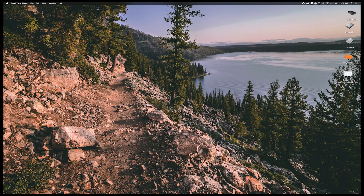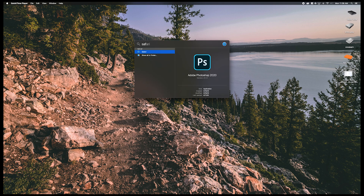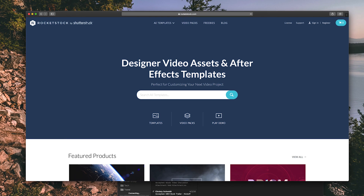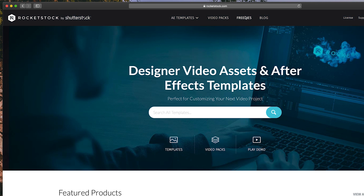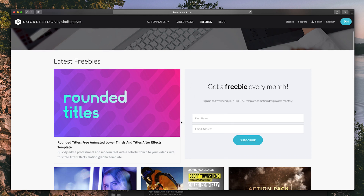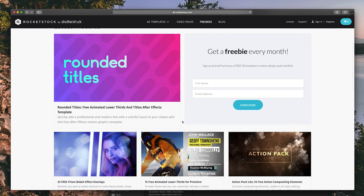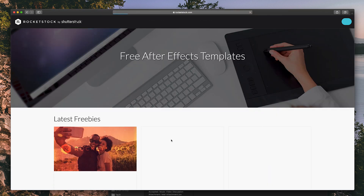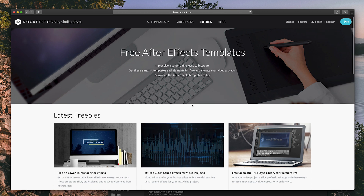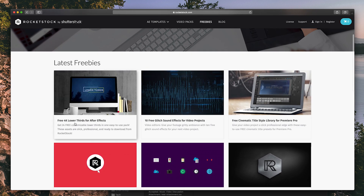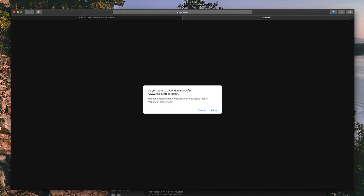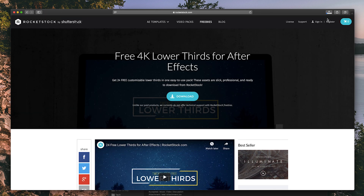So we're in the computer. First thing you want to do is go to your web browser and search for RocketStock.com. Once you're here, you'll notice at the top there's a section called Freebies. Once you click on it, there's a whole bunch of free assets that you can use. If you haven't signed up, you can sign up for the free monthly thing. There's a lot of cool things in here. Eventually you'll get to this free lower thirds pack for After Effects — go ahead and download it.